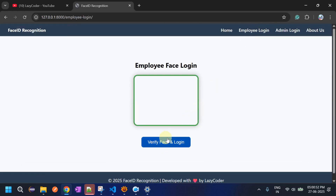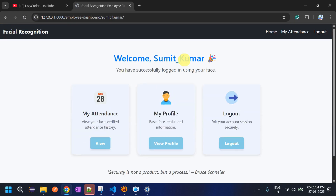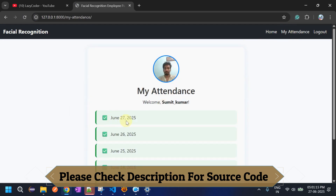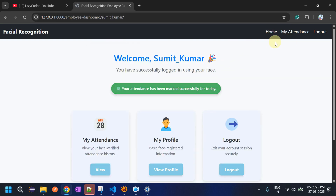Let's go to Employee Login and click Verify. It opens the camera. You can see it detected my face and logged my attendance. Clicking either button goes to the same page. Now you can see today's attendance — the 27th — is marked. These are the features for the employee role.